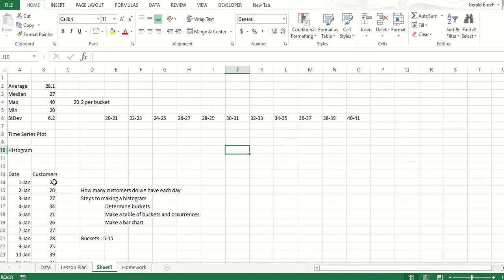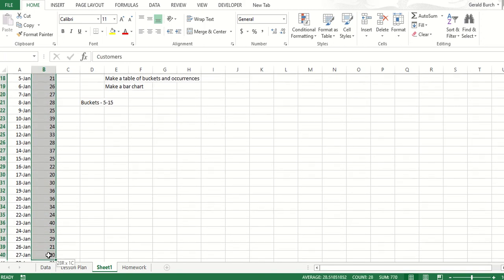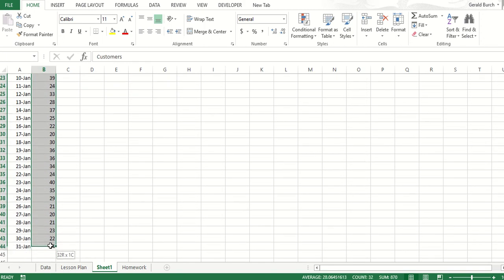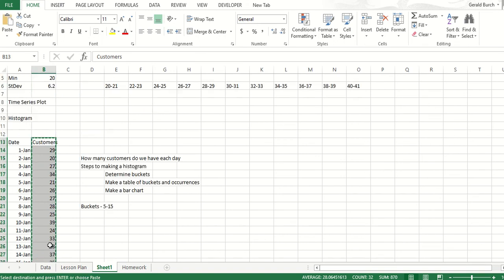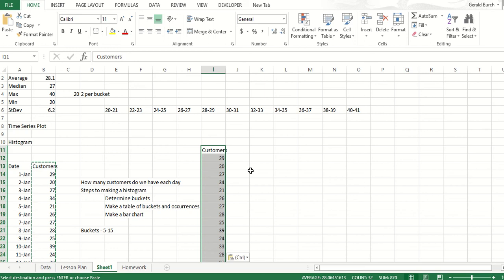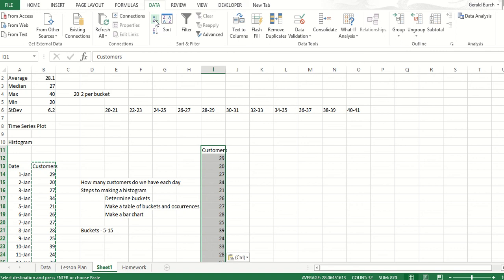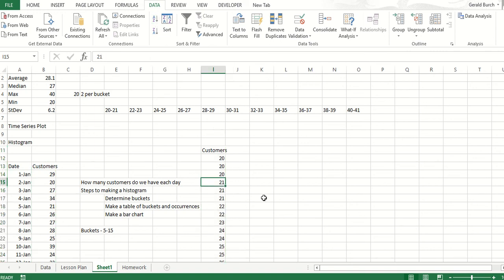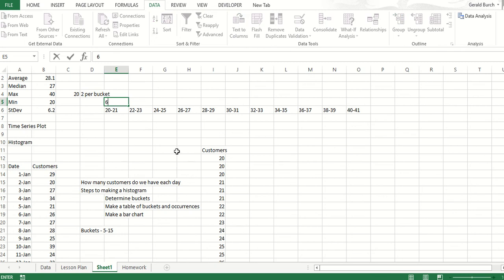Now we need to go back to our data and count the number of occurrences. I'm going to copy and paste this over here separately. If I go in and do data, sort, smallest to largest, that just took all of my data and made it much easier for me to count. Now I can go in and look at 20 to 21 is 1, 2, 3, 4, 5, 6 days.